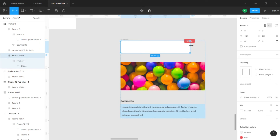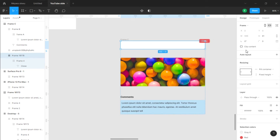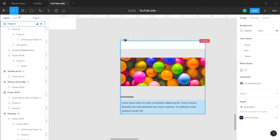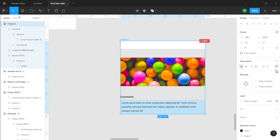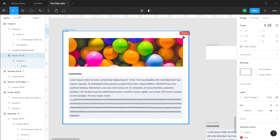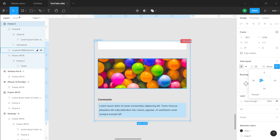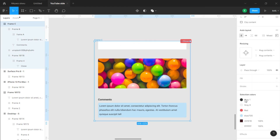Now we want Frame C to expand and contract, so make it fill container. Anything you do to the outer white frame automatically affects what's inside because Frame C inherits from it. Now let's add padding — come to the right panel and set 24 pixels of padding all around. But to get the overlapping effect at the top, remove the top padding of Frame C and set it to zero so it laps up automatically.